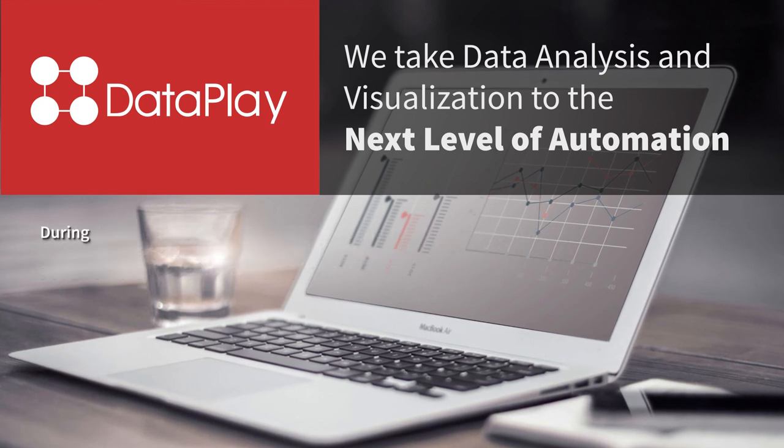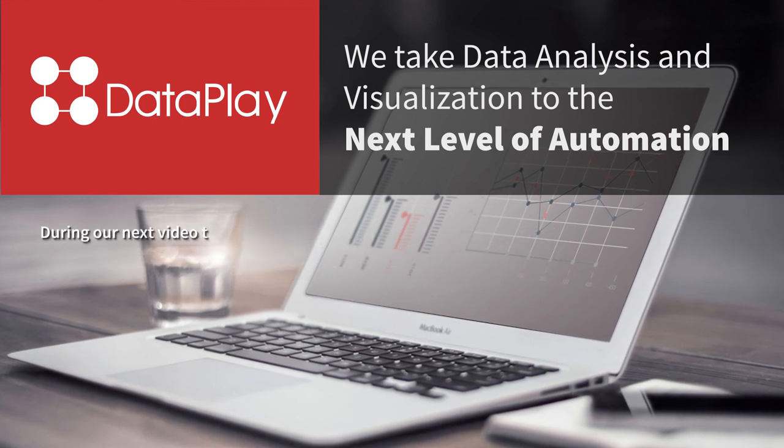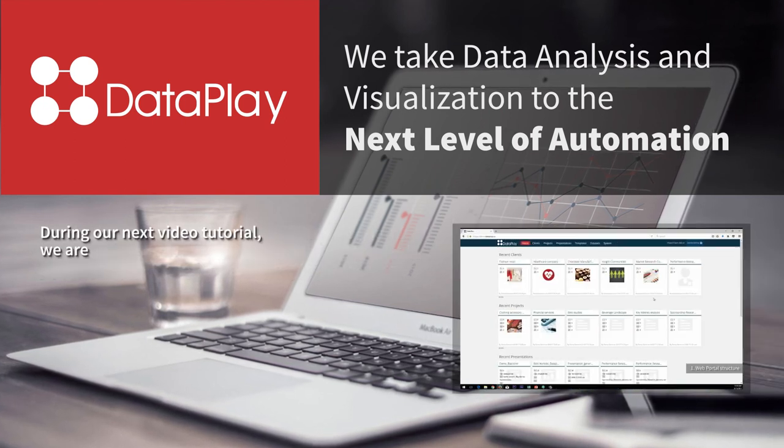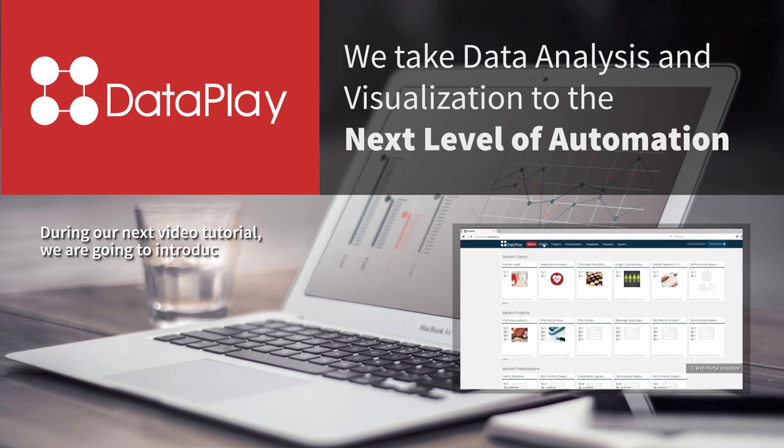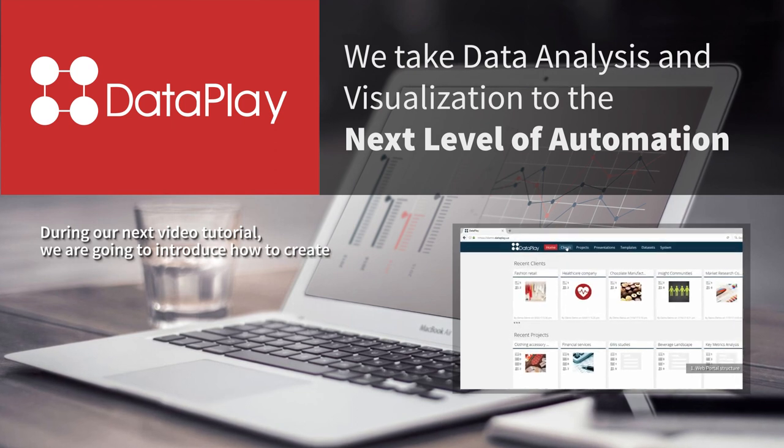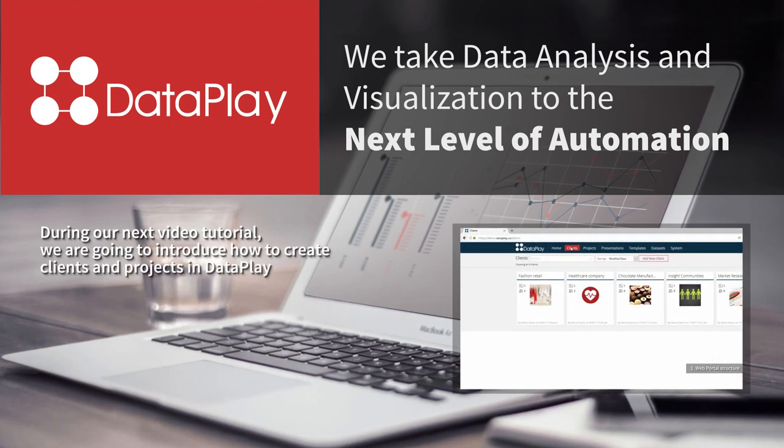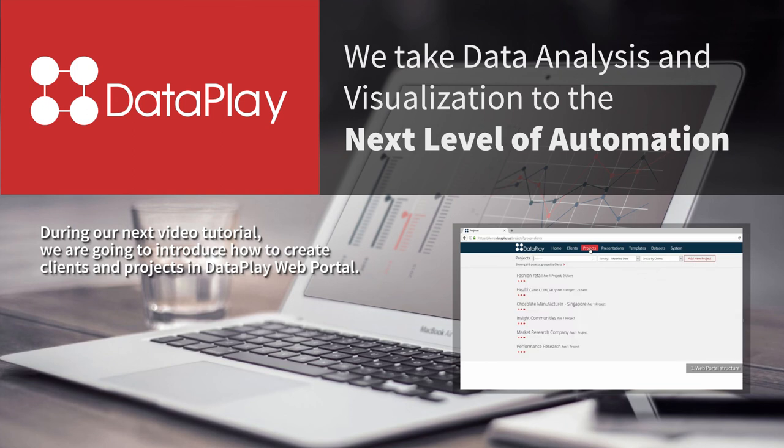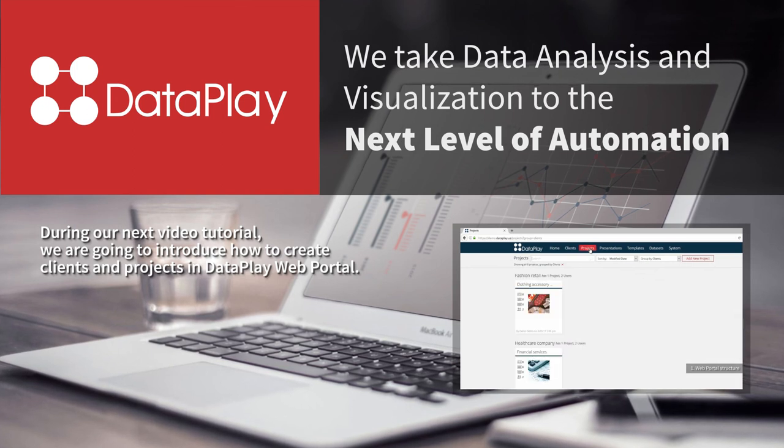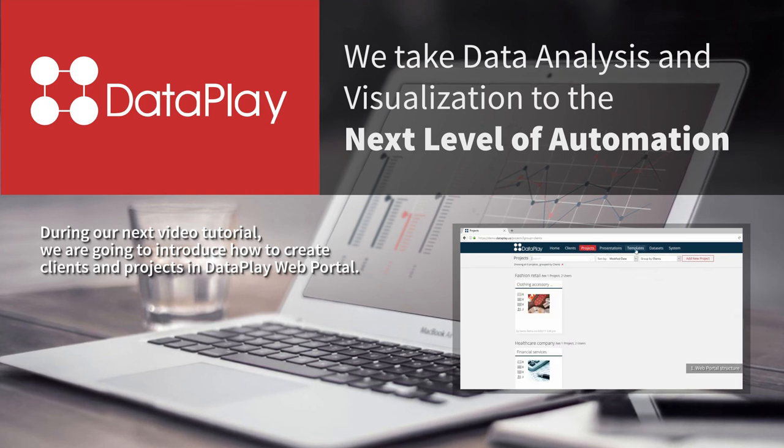During our next video tutorial we are going to introduce how to create clients and projects in Dataplay web portal. Continue watching our training videos to learn more about Dataplay. Thank you!